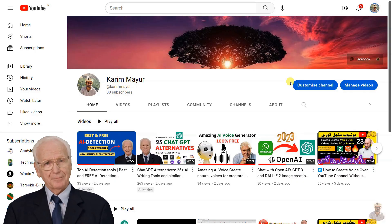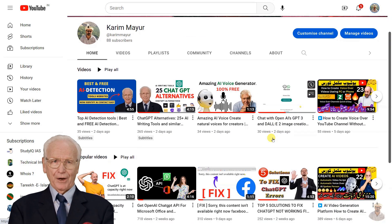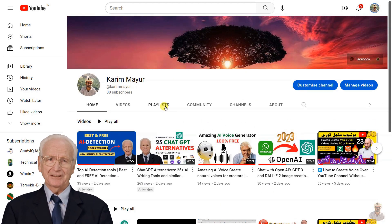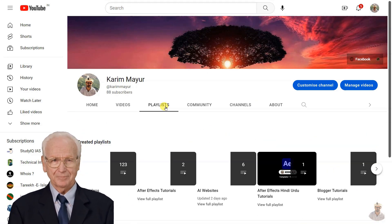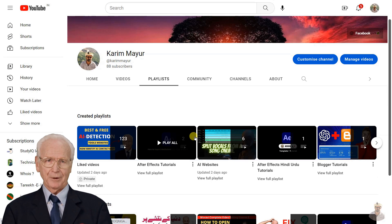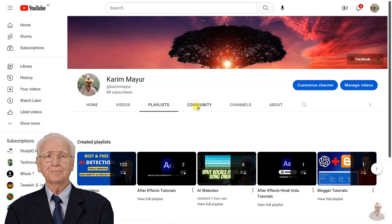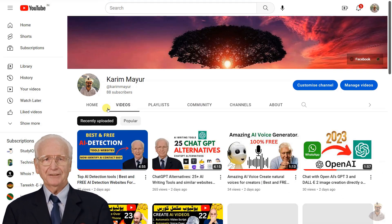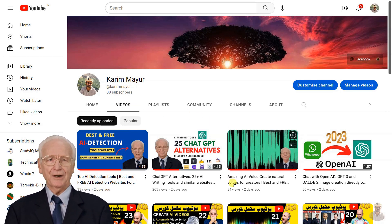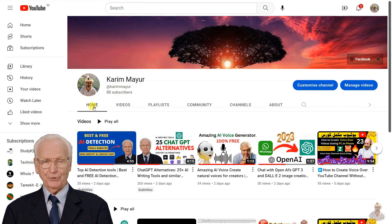I hope you are enjoying the content. If you are and would like to see more, please consider subscribing to my channel. Your support would mean a lot and help me continue to create new and exciting content. So hit that subscribe button and turn on the notifications so you never miss a beat. Thank you for watching and I'll see you in the next one.